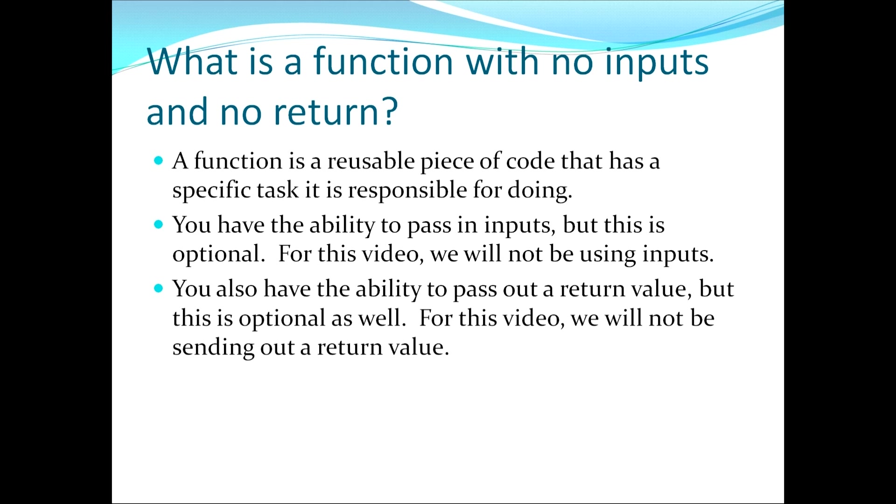For this video we will not be using inputs. You also have the ability to pass out a return value, but this is optional as well. And again, for this video we will not be sending out a return value.